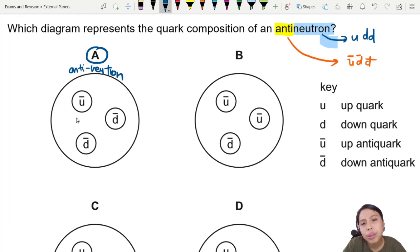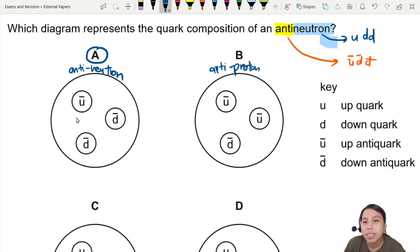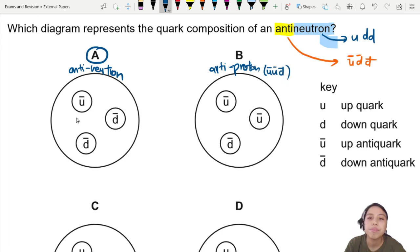How about B though? ū, ū, d̄ — this is actually our anti-proton. The anti-proton would be anti-up, anti-up, anti-down.